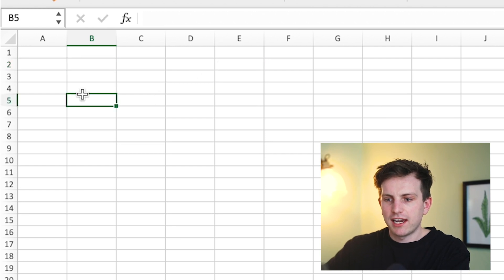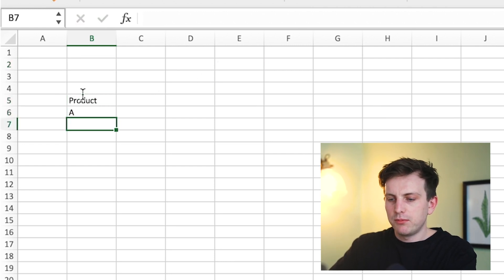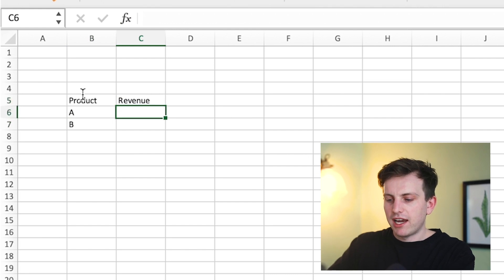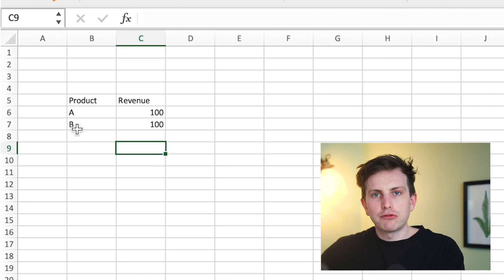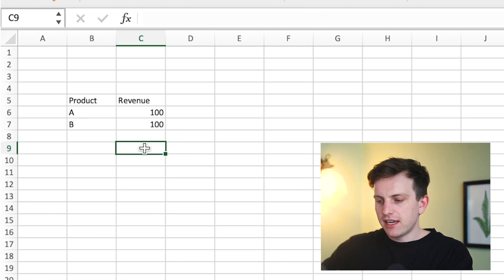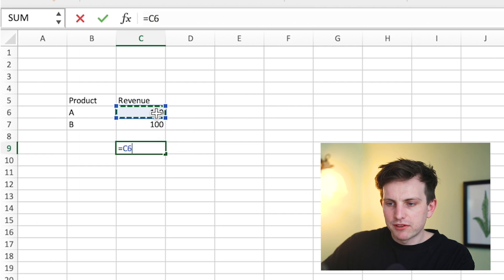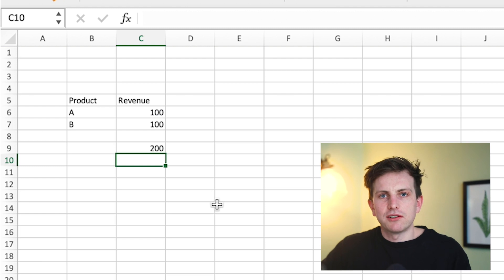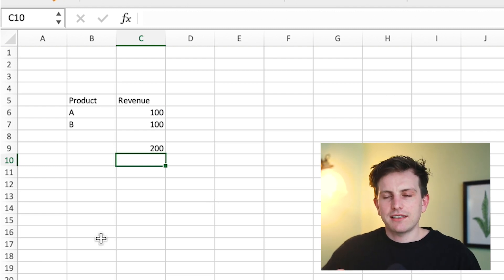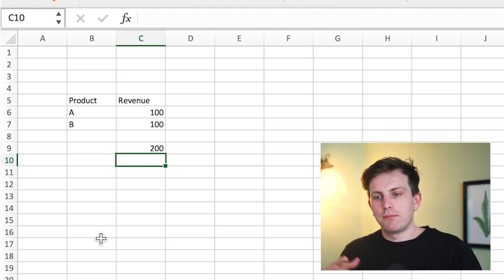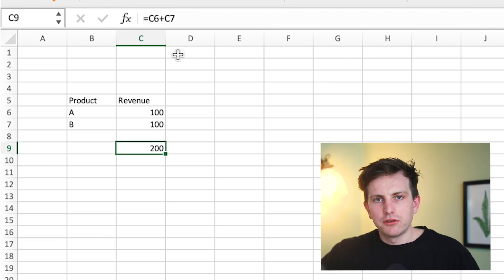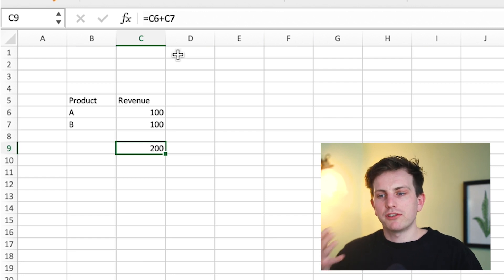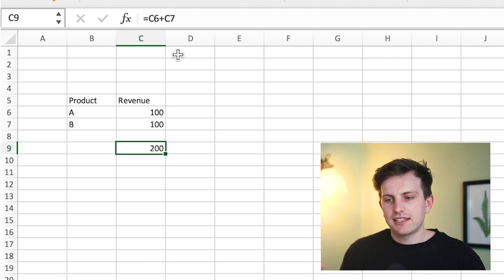Then generally speaking, you can start pulling in the cell references you need to work out calculations. So say for instance you had product A, product B, and you had revenue of 100 and 100. You can see how you can write different formulas into the different cells and start pulling in different cell references. So C6 plus C7 — you can start manipulating data within each of the cells. That's a very simple way of building up a dataset within Excel. You always start with equals when you want to create a formula.